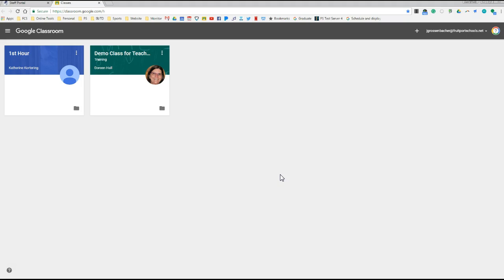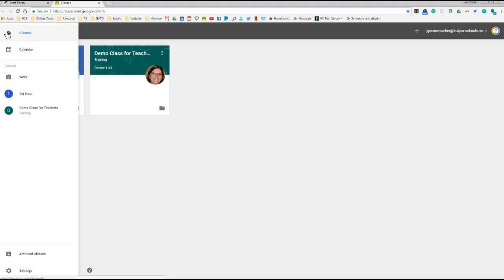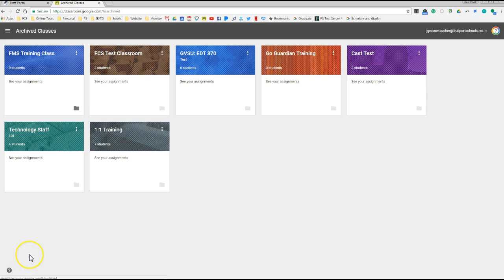If there's ever a reason you needed to get back to it, you could go to these three bars over here, go down to the Archived Classroom folder, and you'll see it's right there.